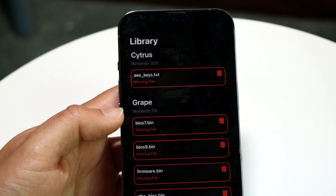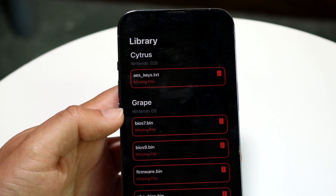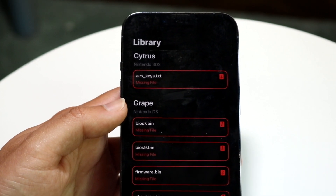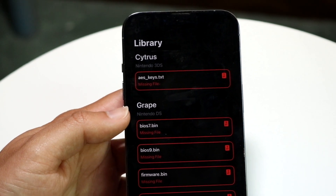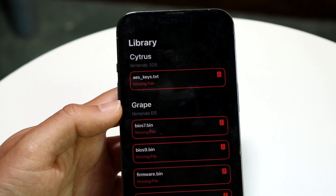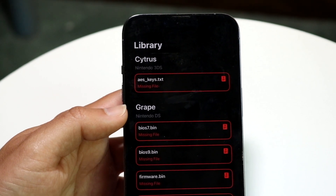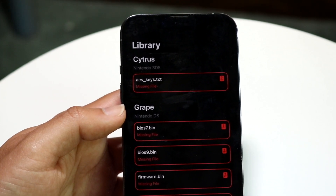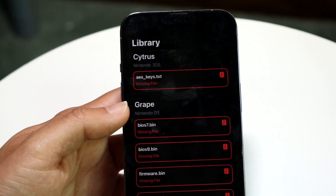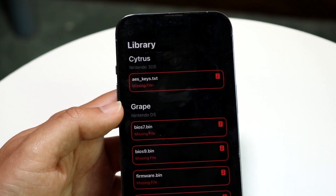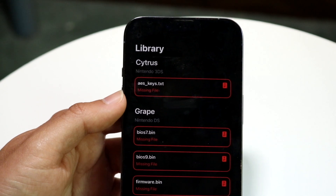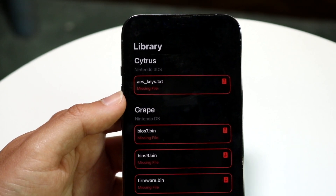In order to get this file booted up, you will have to get it from an actual Nintendo 3DS. Because of YouTube's guidelines, the recommended and legal way is to get it from your own Nintendo 3DS — whether it's the 3DS, 3DS XL, 2DS, or 2DS XL — you should be able to get the aes_keys.txt file from that console.